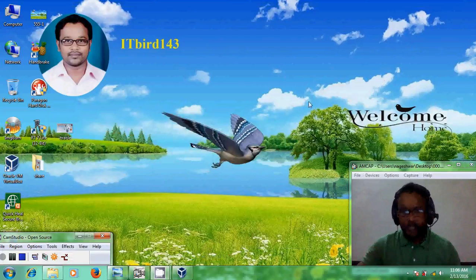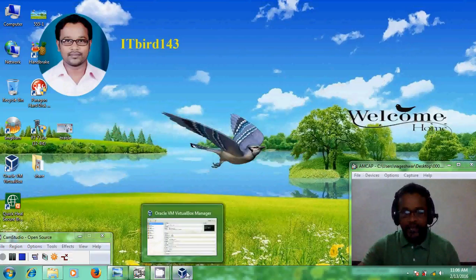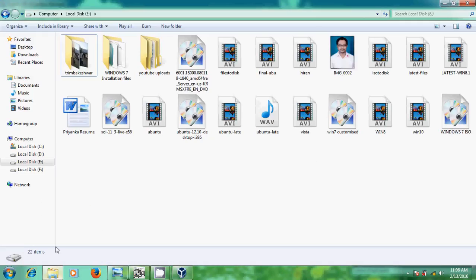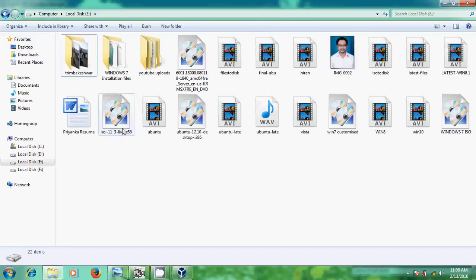In this tutorial, I am using a VirtualBox and a Solaris 11.3 image file. You can download this from the link shown in my description. This image can also be used on your physical machine.